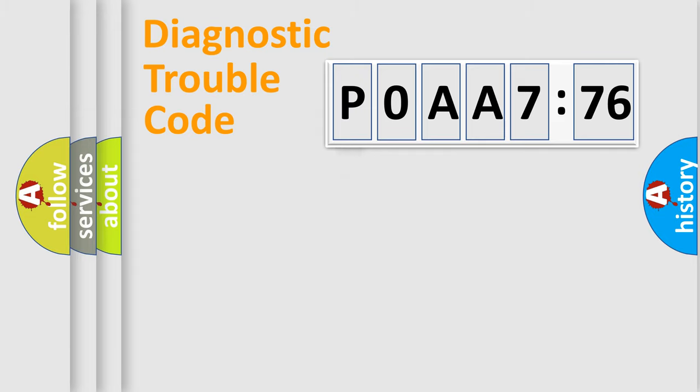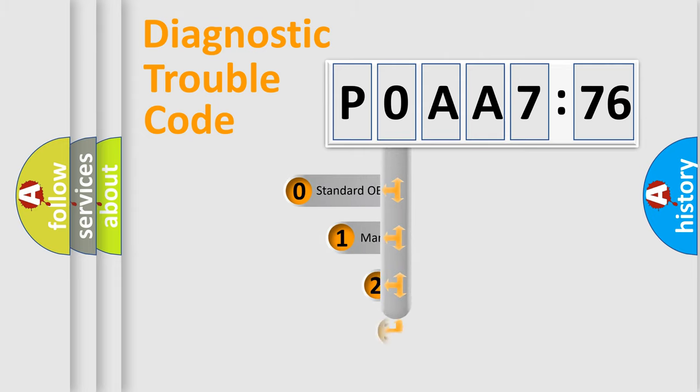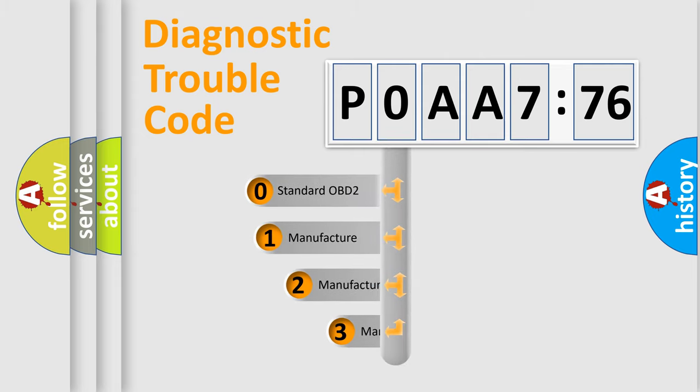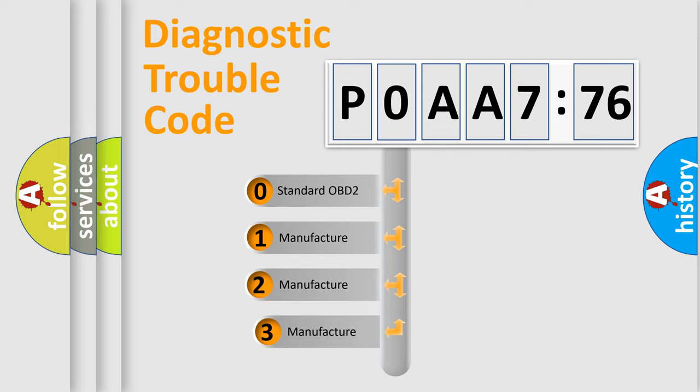Powertrain, Body, Chassis, Network. This distribution is defined in the first character code.